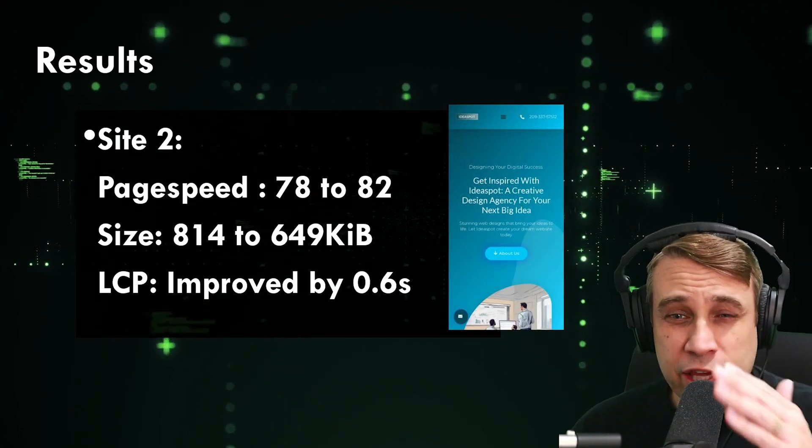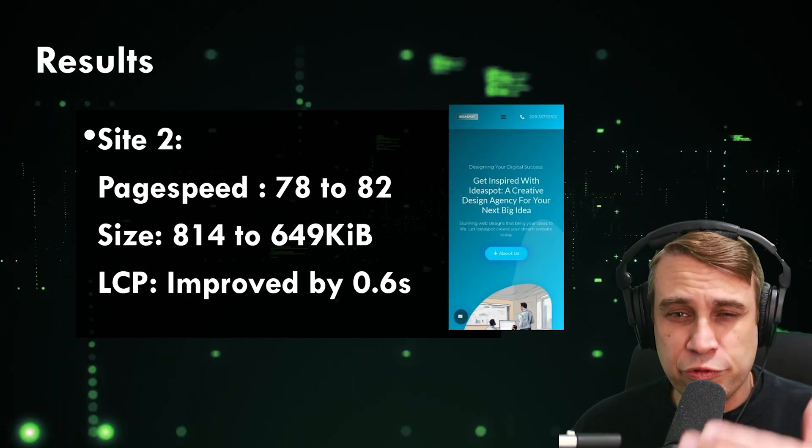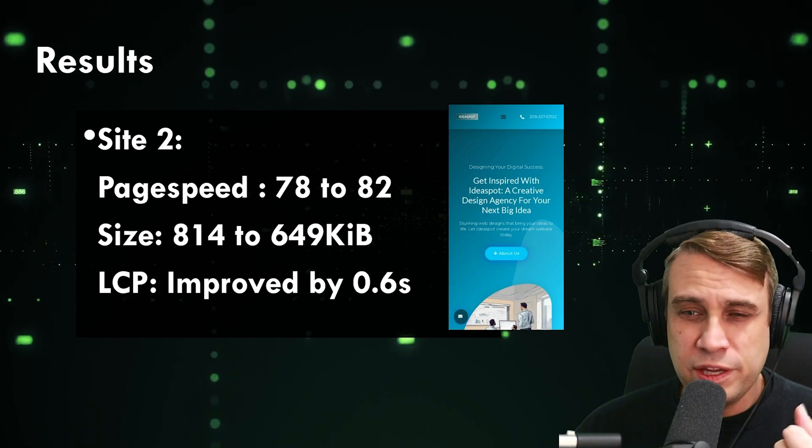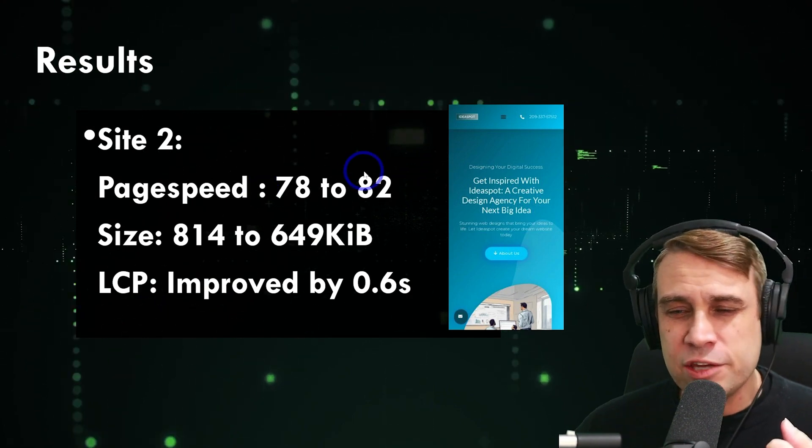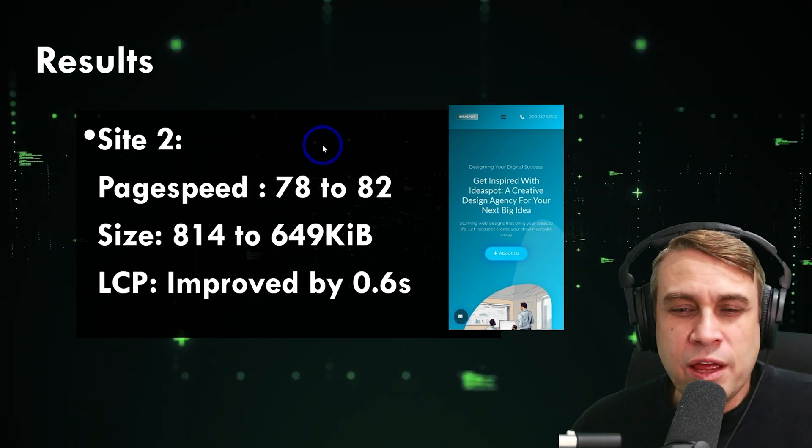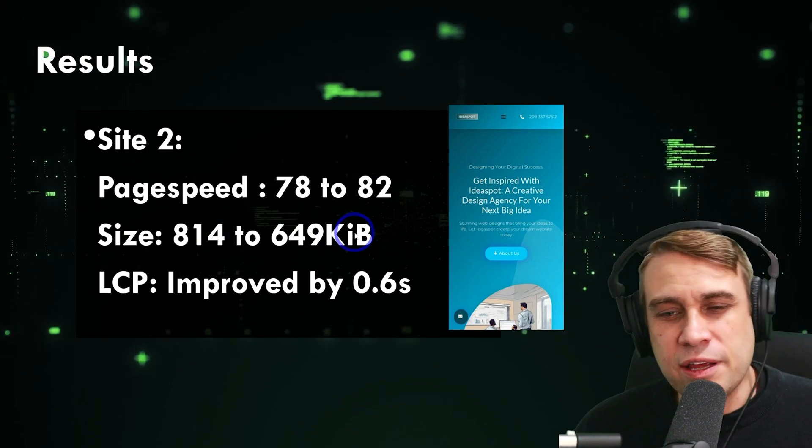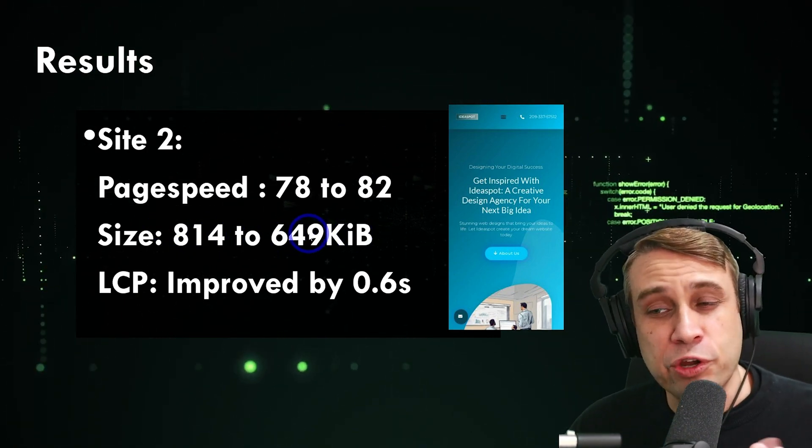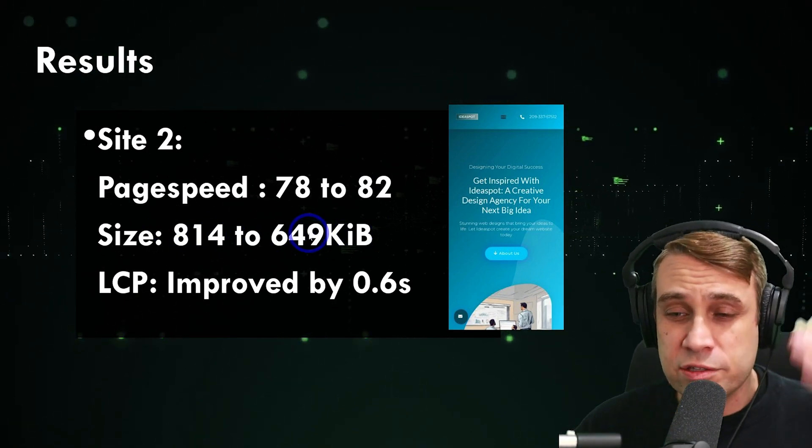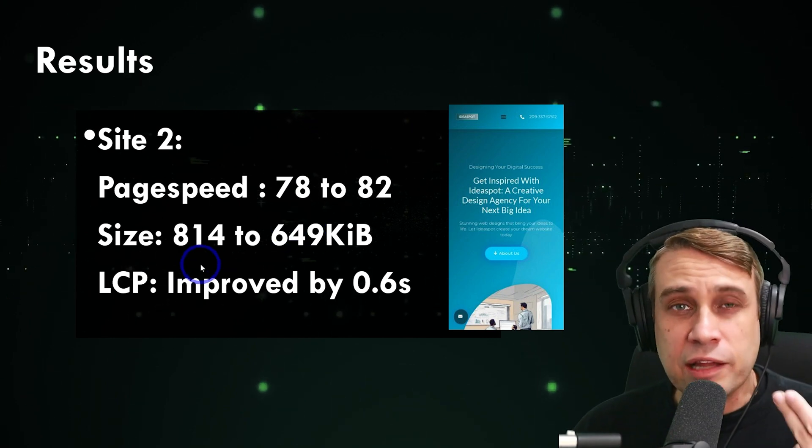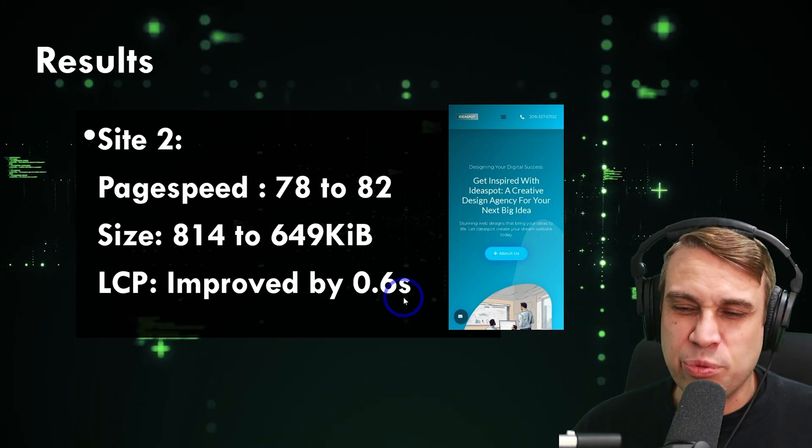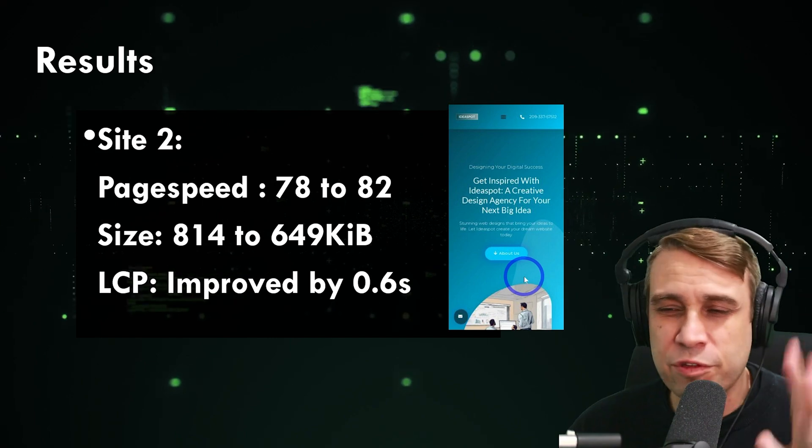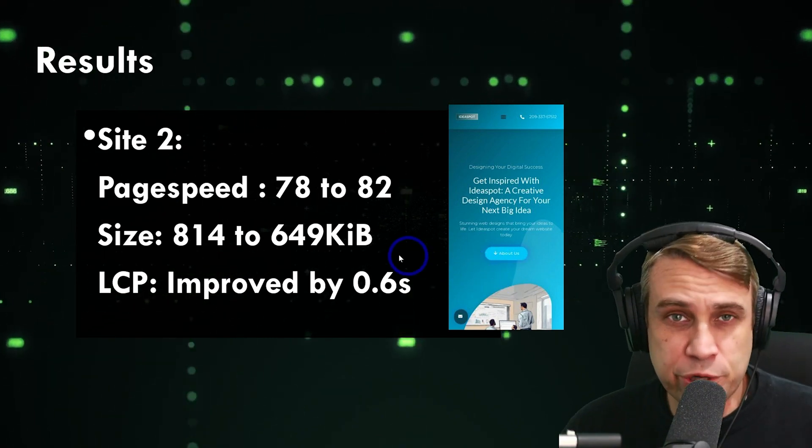I'm going to focus on mobile here because those had the most improvement. Mobile improvement for site number two went from 78 to 82, so a smaller improvement, but still good. About a 20% reduction in size there from 814k down to 649k, the total page size reduced and our largest content for paint improved by 0.6 seconds. So still a very good improvement, even on a site with smaller images.